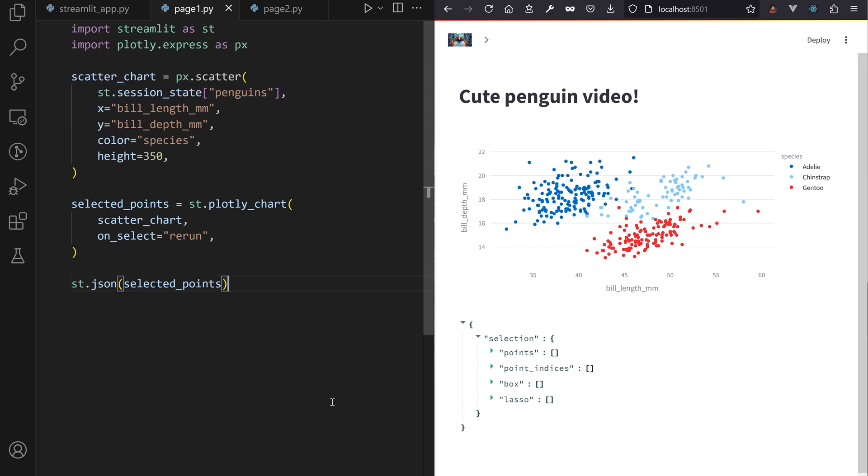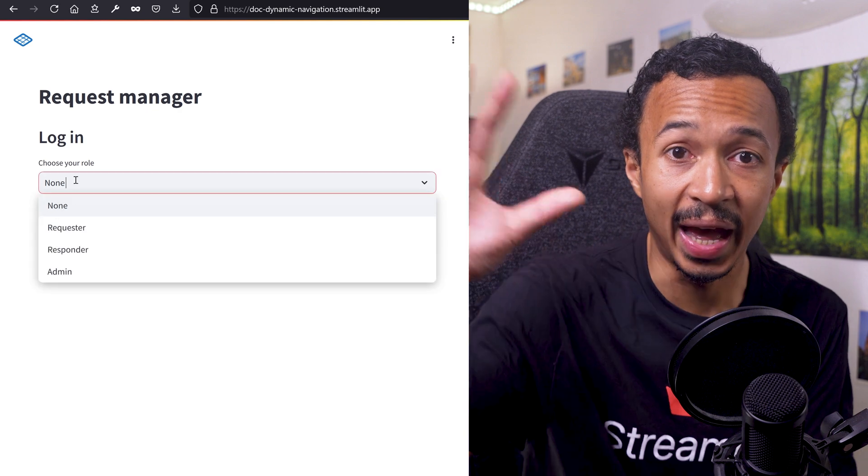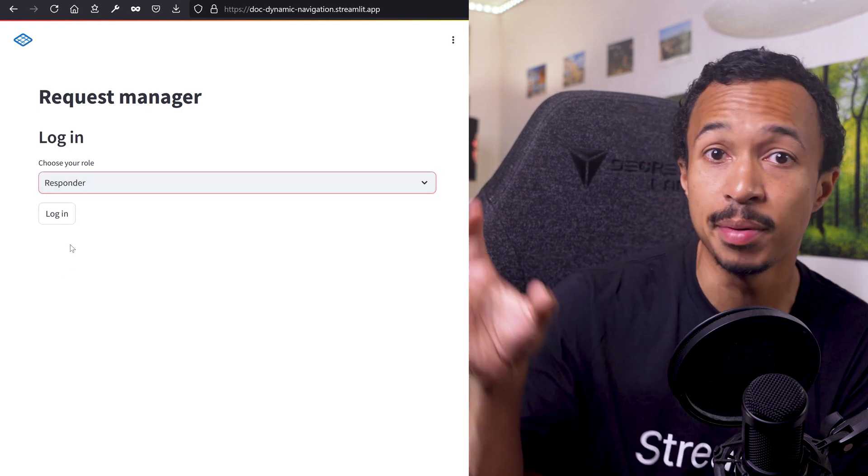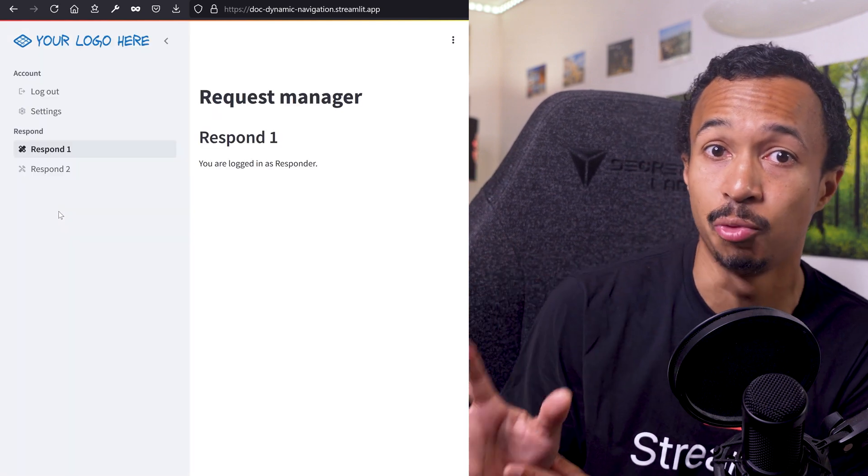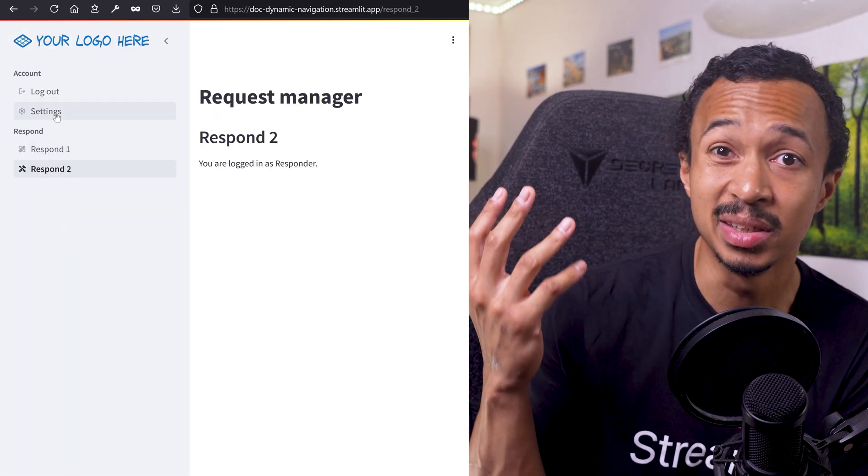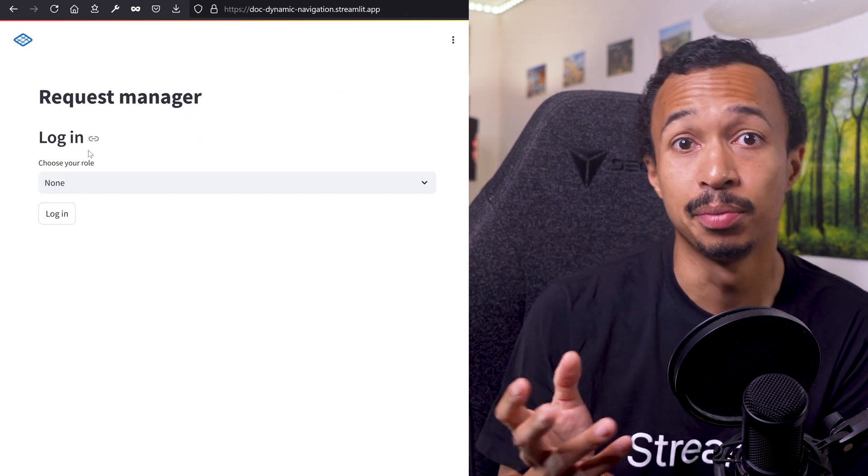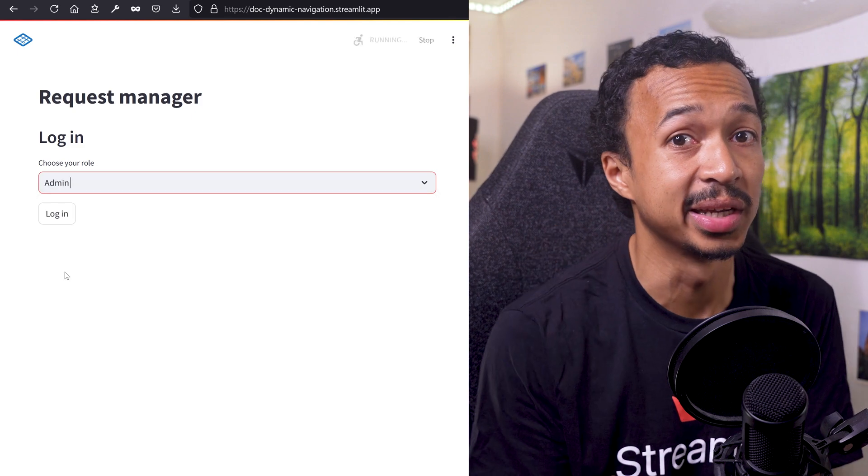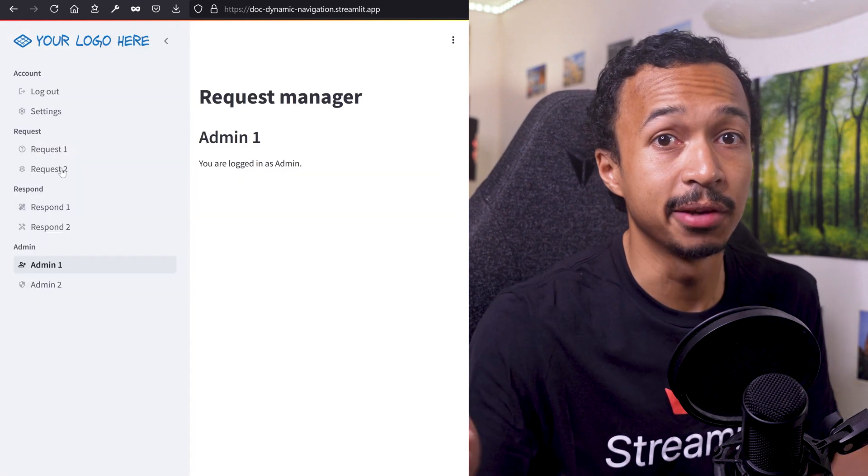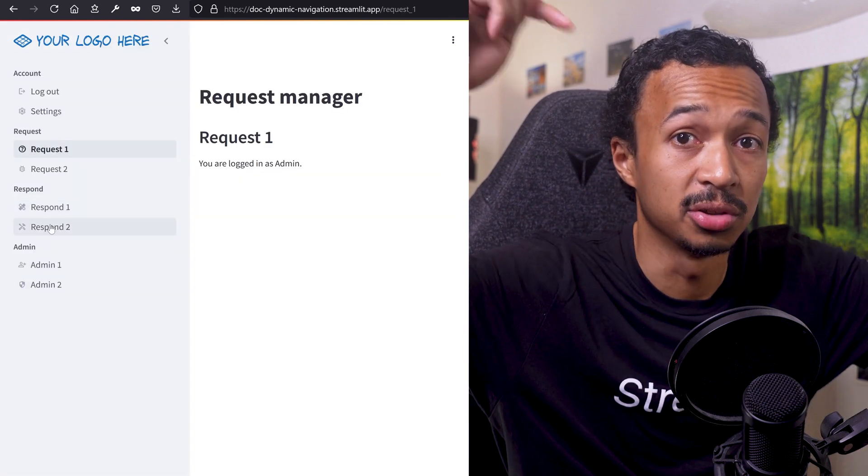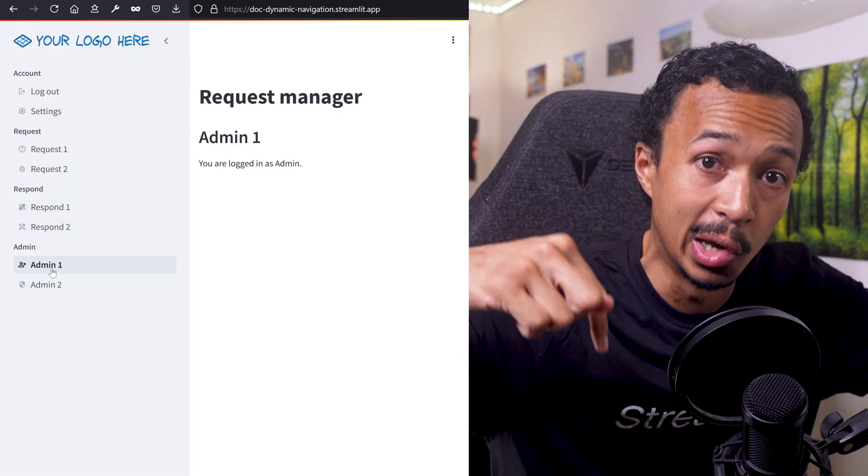This navigation menu is dynamic. You can add or remove pages at each rerun depending on, for example, the user's login status. Link for a tutorial in the description below.